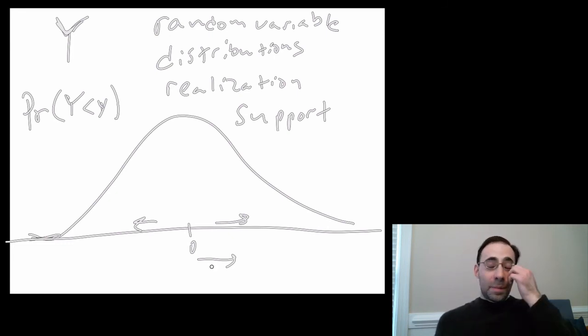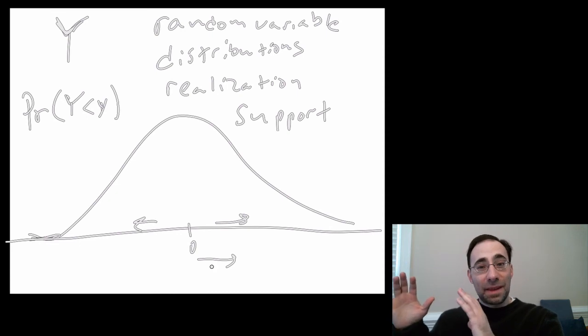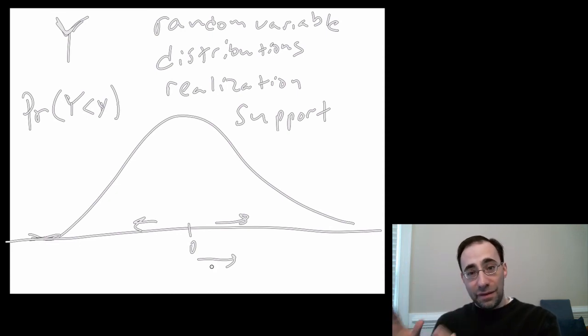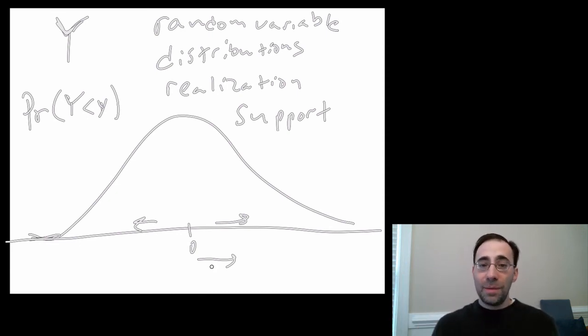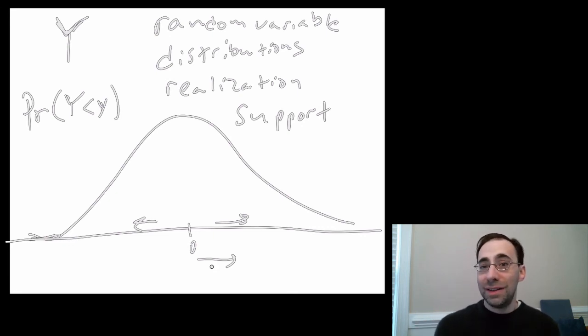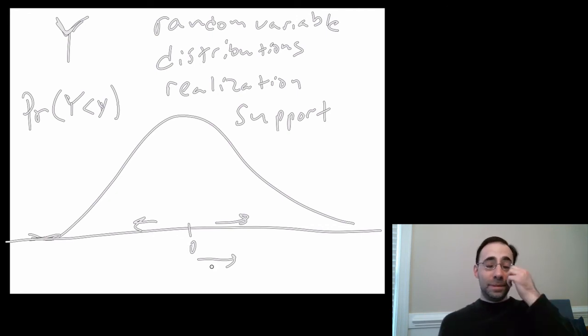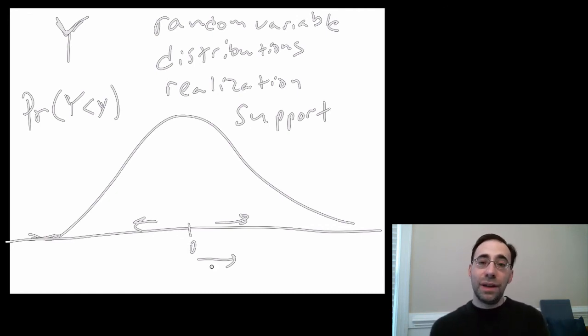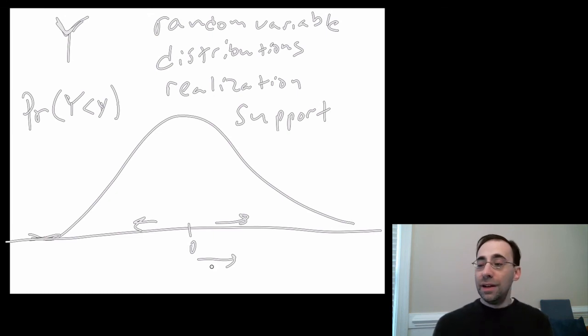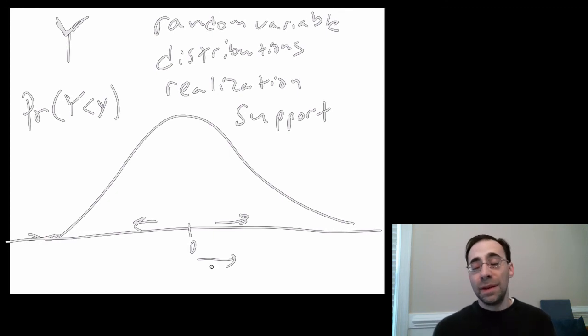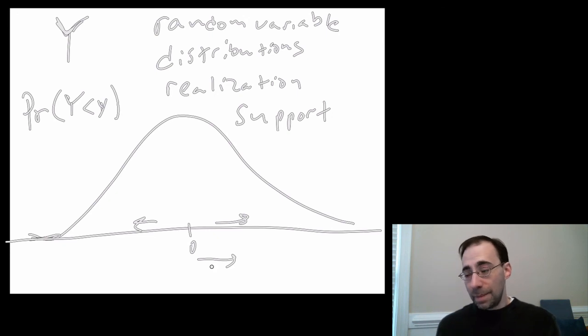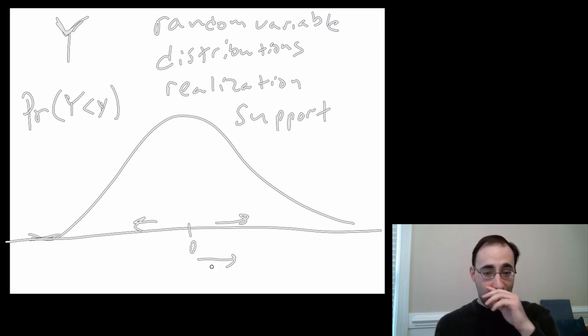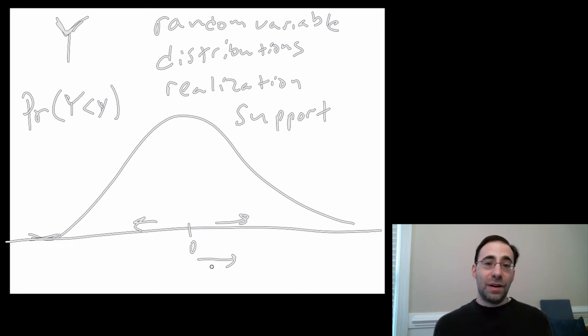Okay, but the core concept, again, is, one last time, is that the variables that we understand are often random variables. Any realization, you could be the most educated person in the universe and just not vote at that particular time. In that case, the realization of Y is zero, even though you're very well educated. You're off on the tail maybe. It's maybe unlikely that you didn't vote, but it's still certainly possible. And this probability of voting is a random variable.